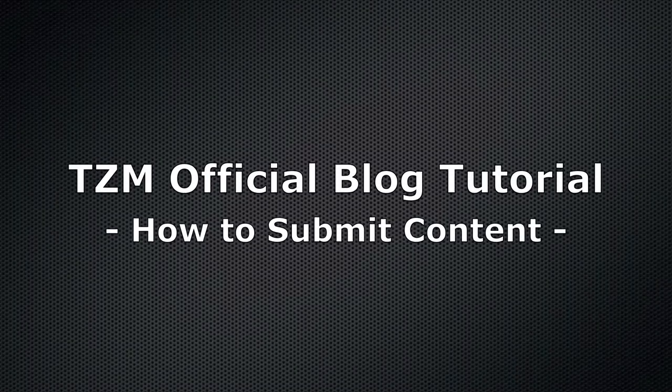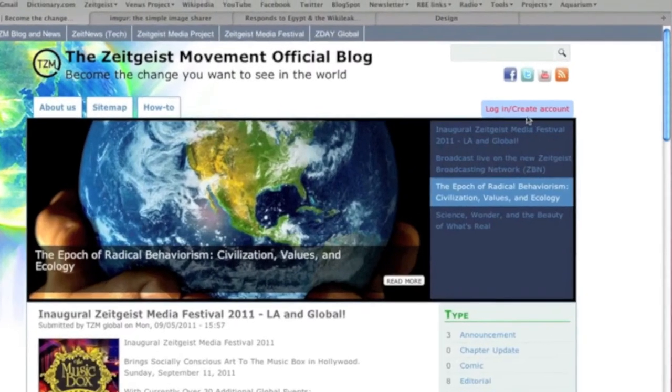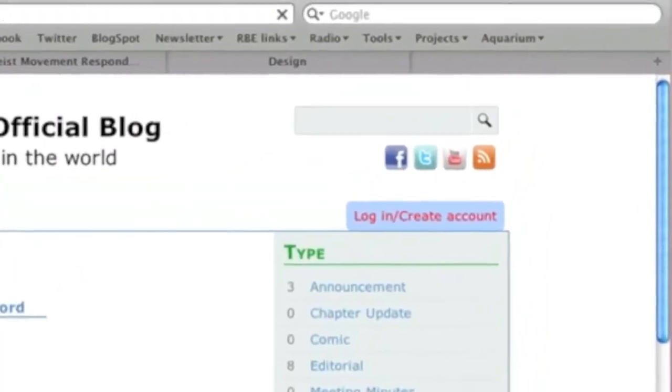Welcome to the Zeitgeist Movement Official Blog tutorial. To submit content to the Zeitgeist Movement Official Blog, you'll need to be logged in to your account.